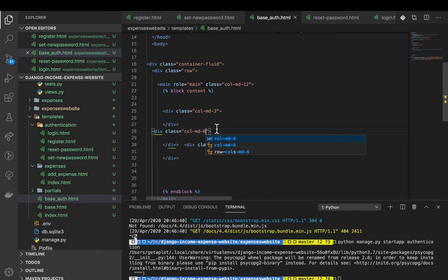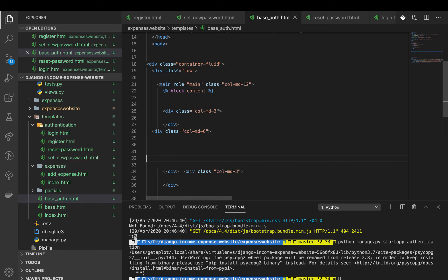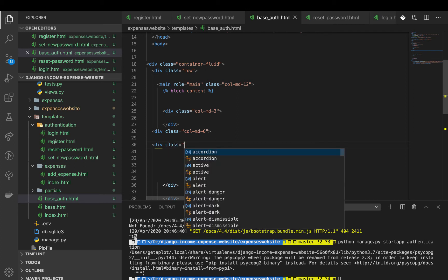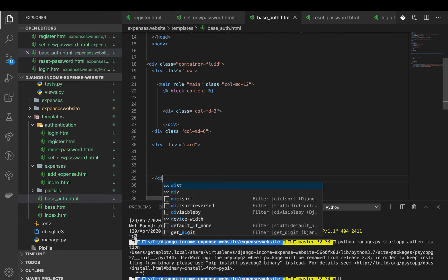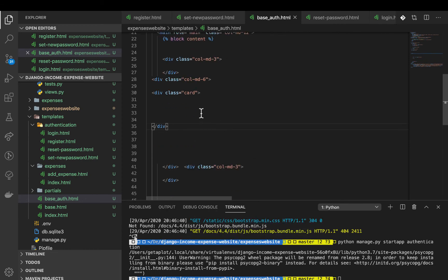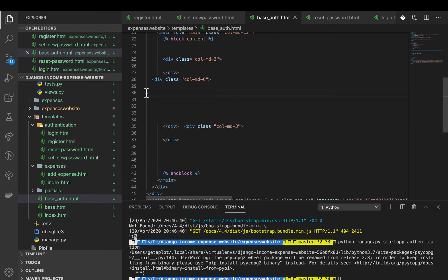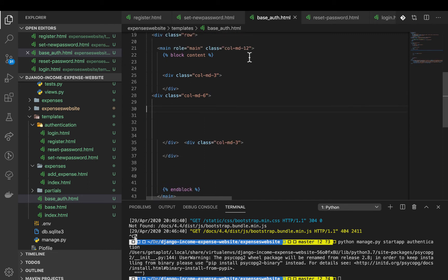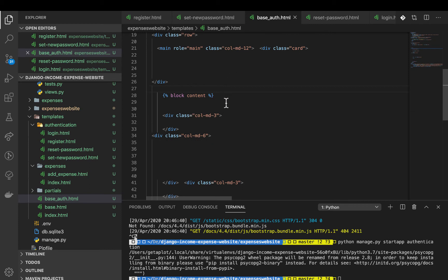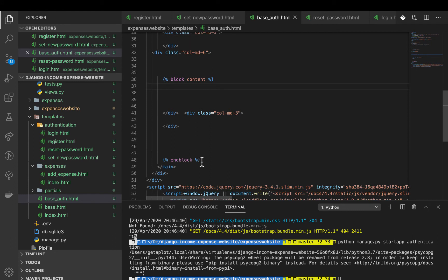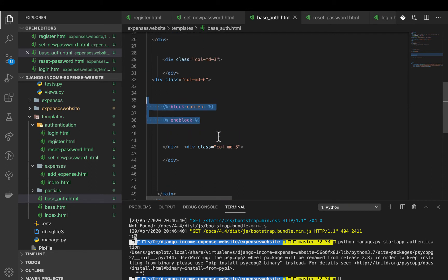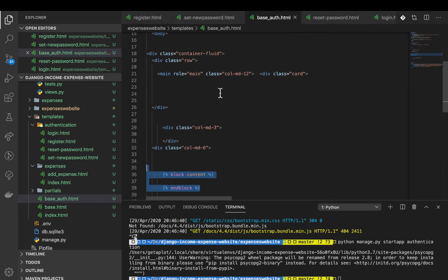So the center six is where our forms will be. Here we can define our Bootstrap card: div with class 'card'. This is where our block content will go, meaning every form we render is going to show inside this card in the middle. I'll cut the block content and bring it here.